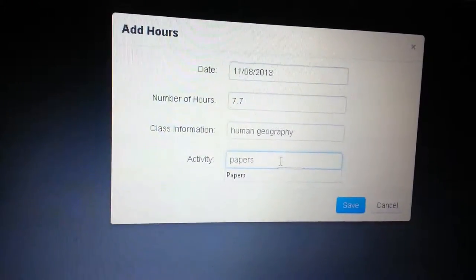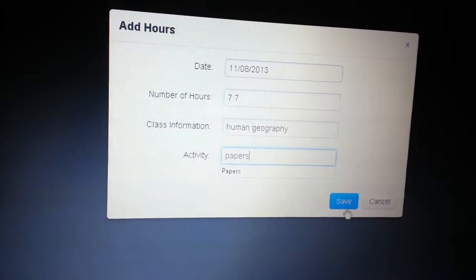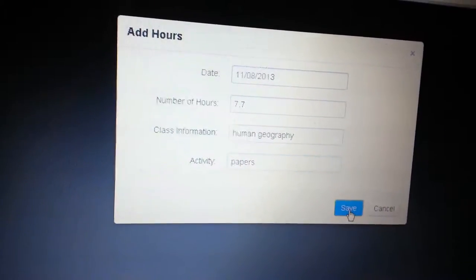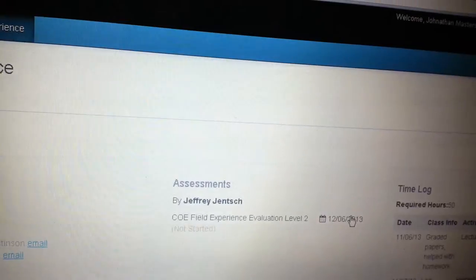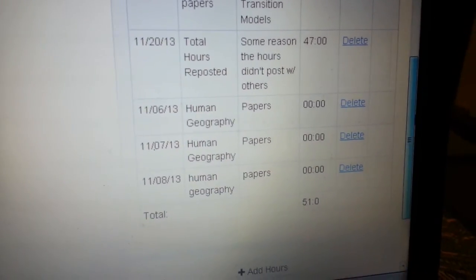Here it is. Add hours 11.08.2013, 7 hours. I go to save it. And I come over here. And it says zero.